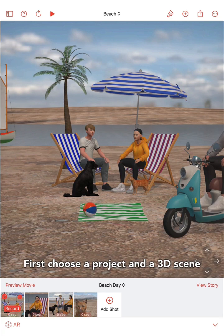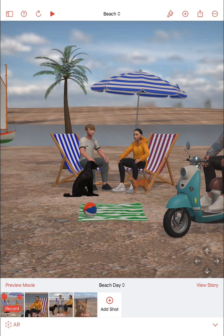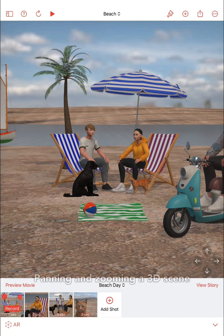Let's get started making a movie with Movie Maker 3D. First choose your project and a 3D scene in your project. For this tutorial we're starting with the beach scene in the default beach day project.